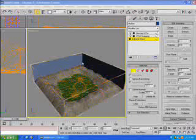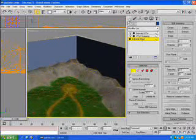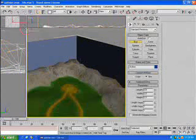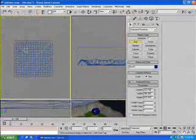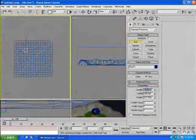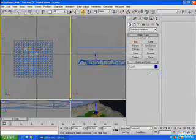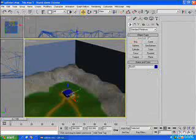At this point we want to make a base for either side, and we're going to do this simply by creating a new box. We'll go under the Create tab and go to Box, and in the top viewport we'll draw out a box. We'll give it values of a length of 300, a width of 300, and a height of 120. We want to position the box so it's roughly around the area that we've created for the base.